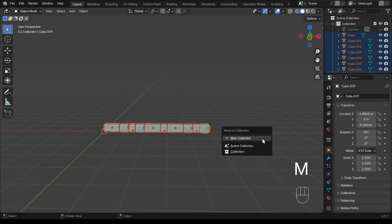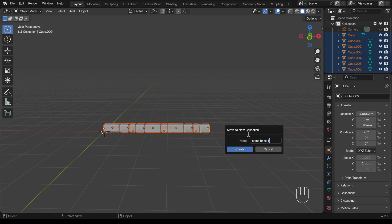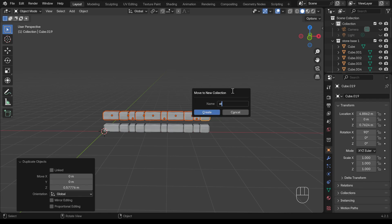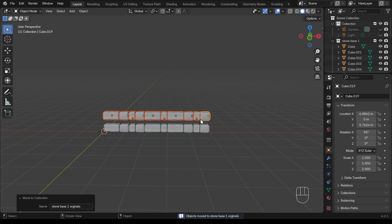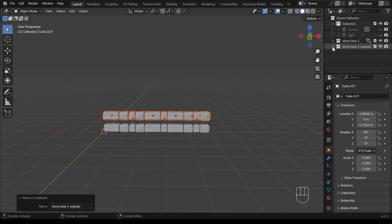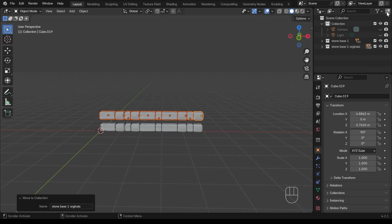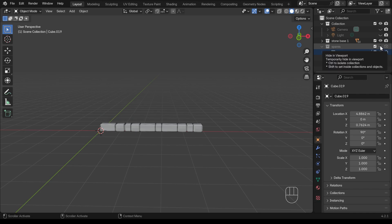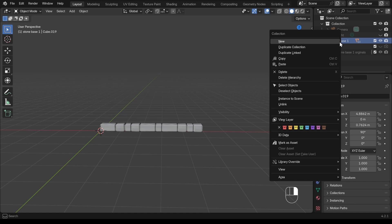I'll select all and press M to move them to a new collection called 'stone base one'. Then I'll duplicate everything with Shift+D and Z to move it up, and put the copies in a new collection called 'stone base one originals'. I'm about to do destructive modeling — joining all the stones together — so it's good practice to keep originals in a 'spares' collection. I'll hide the spares from both the viewport and the render so they're out of the way but accessible if needed.